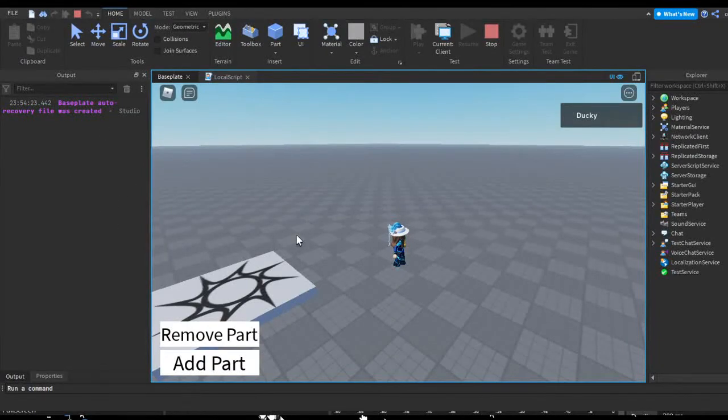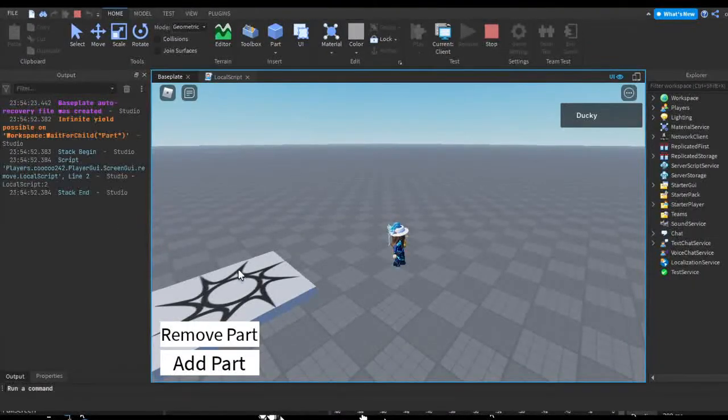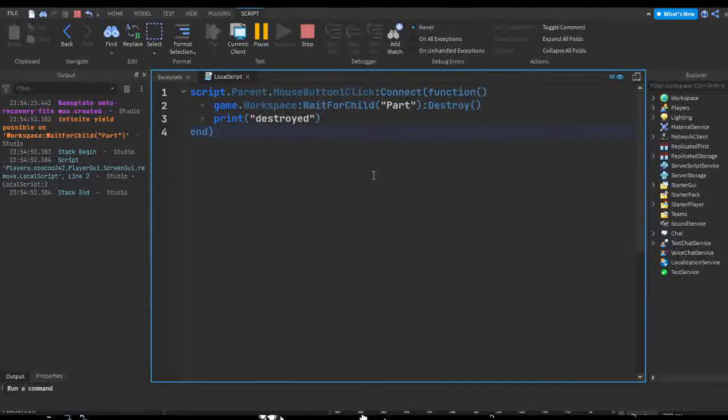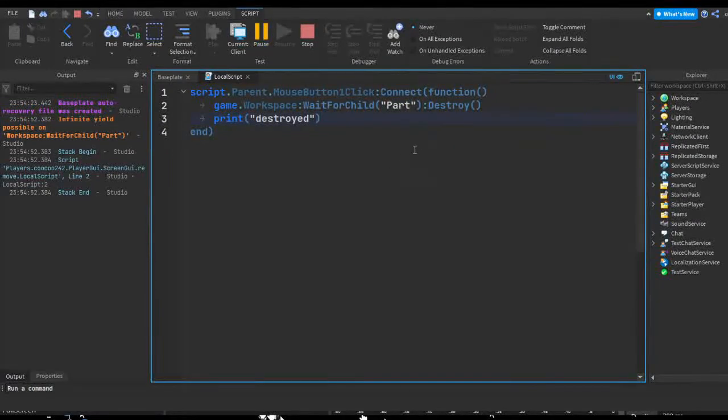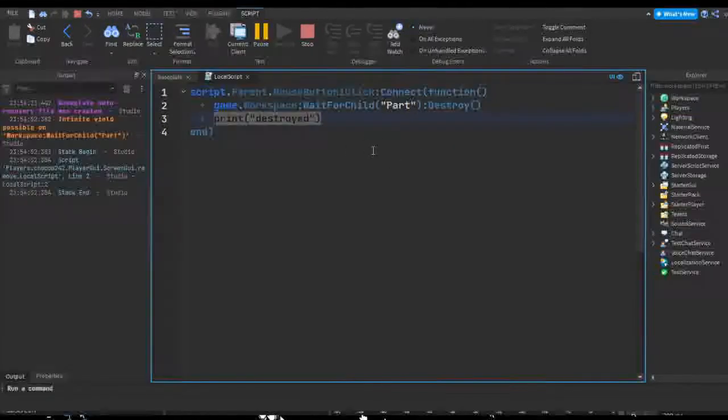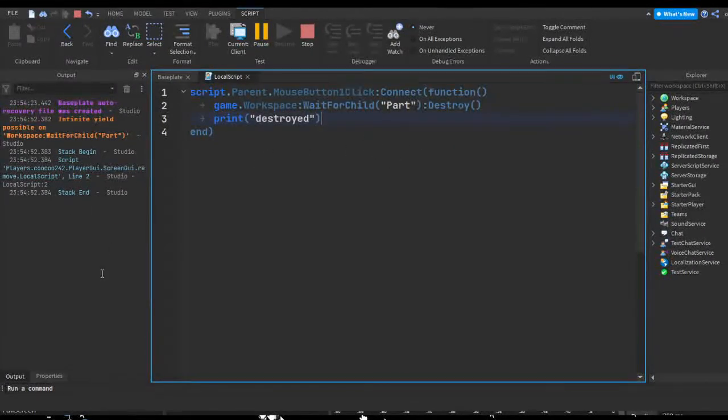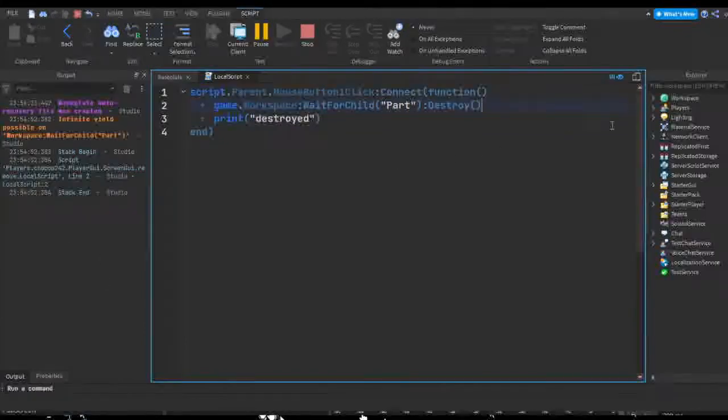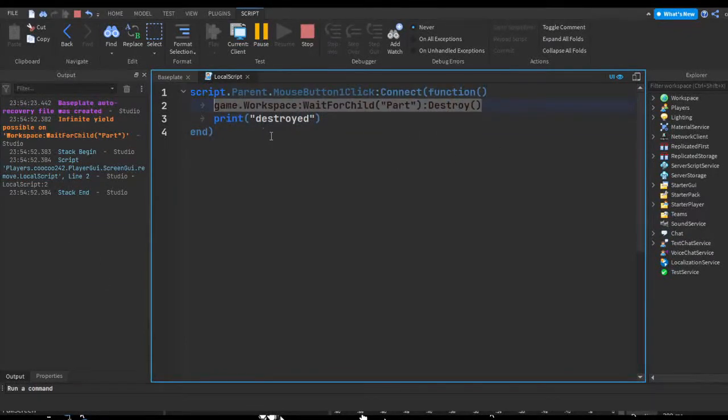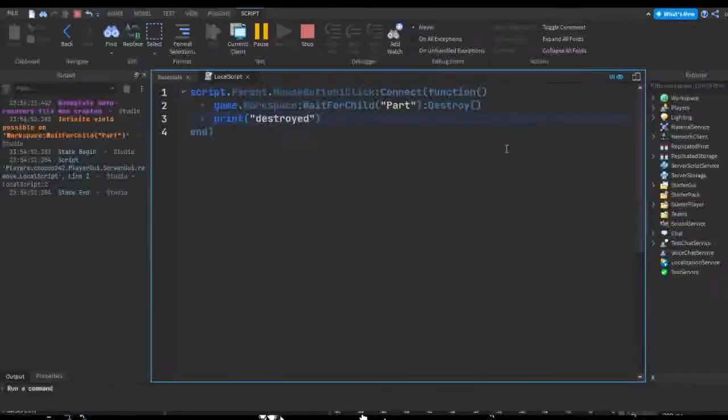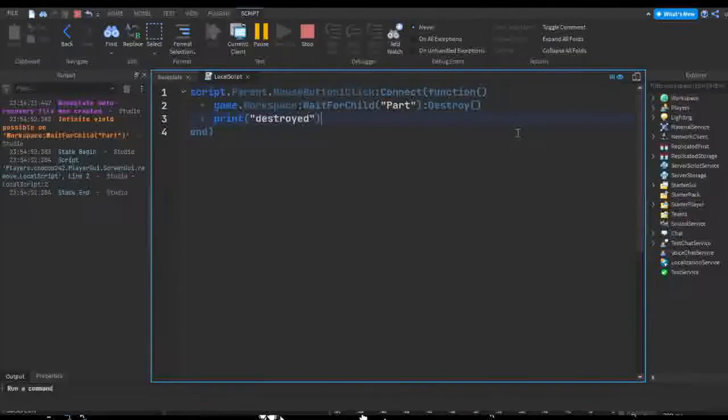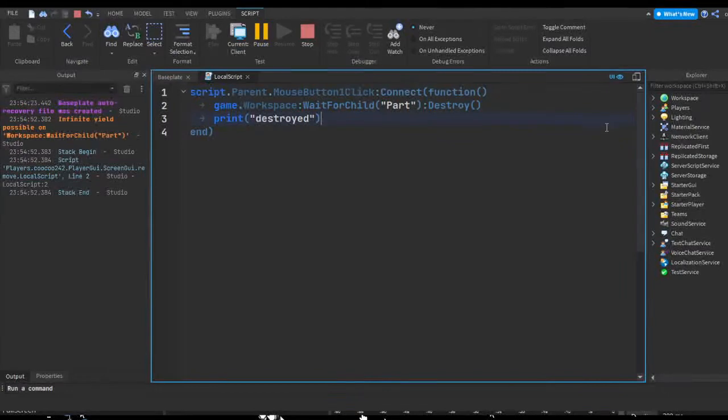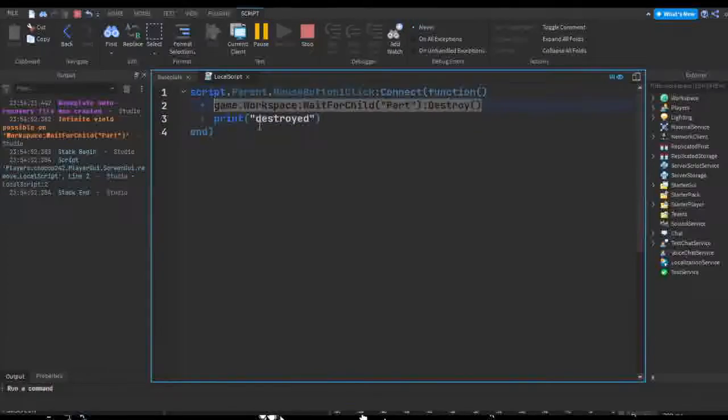Just wait. And if we look at our script again, as you can see it says print destroyed. And if we look in our output, I don't see anything that says destroyed. That's because this is going to keep waiting for the child named Part to become actually in the workspace. And this can prevent a lot of problems for scripts.